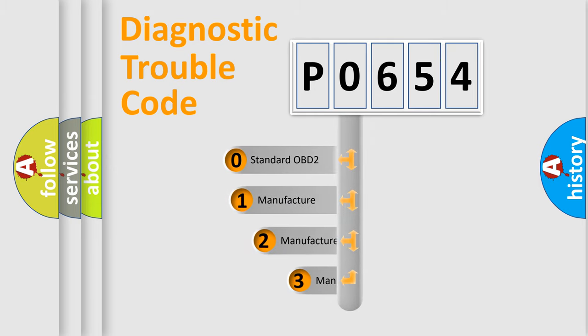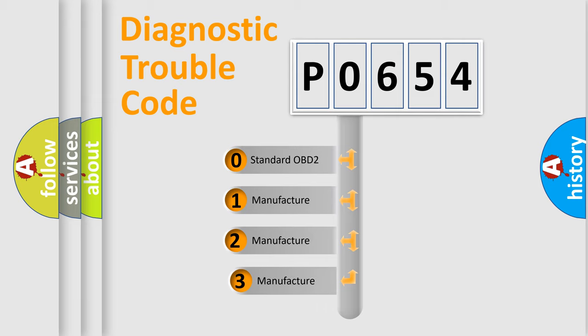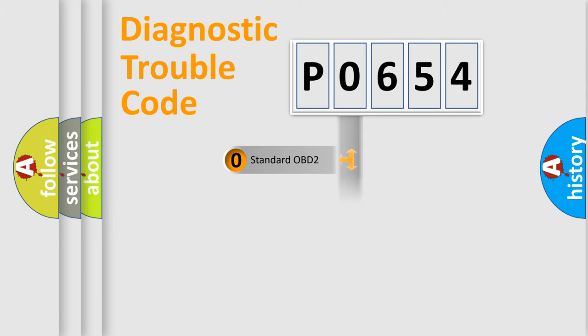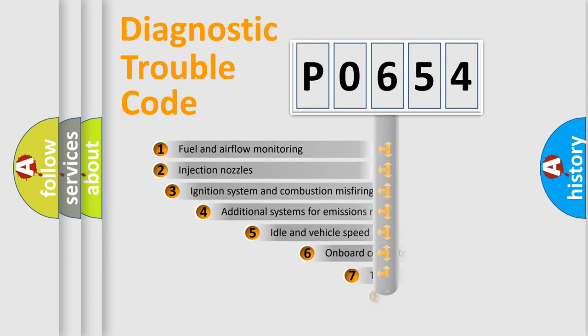If the second character is expressed as zero, it is a standardized error. In the case of numbers 1, 2, or 3, it is a more prestigious expression of the car-specific error.